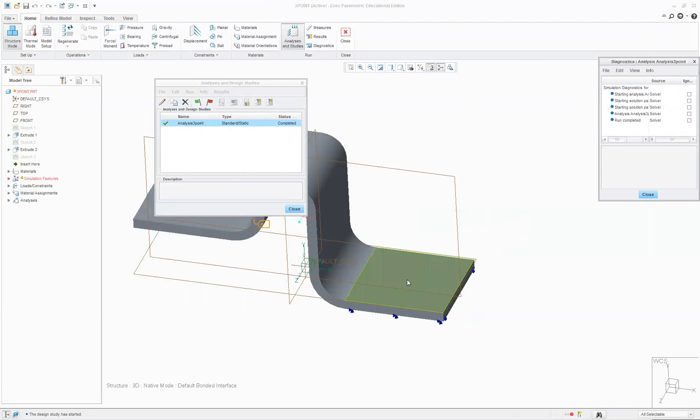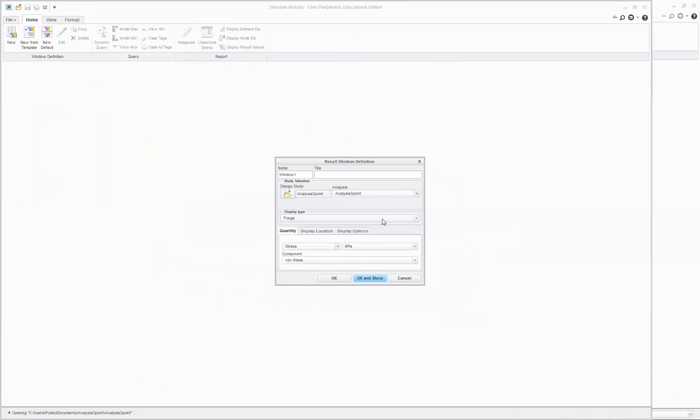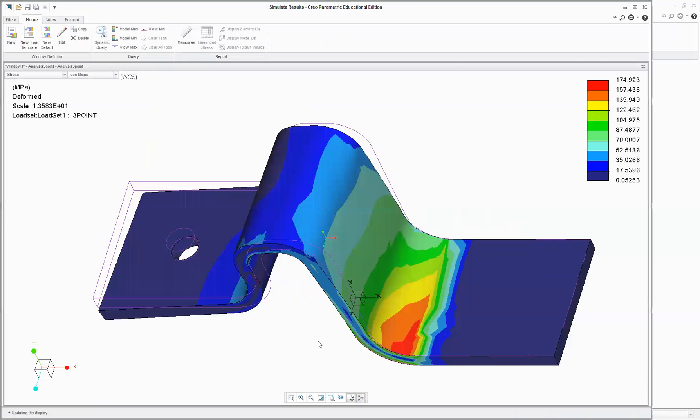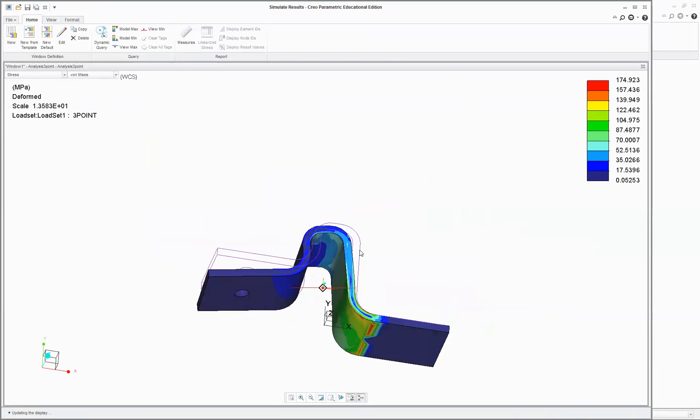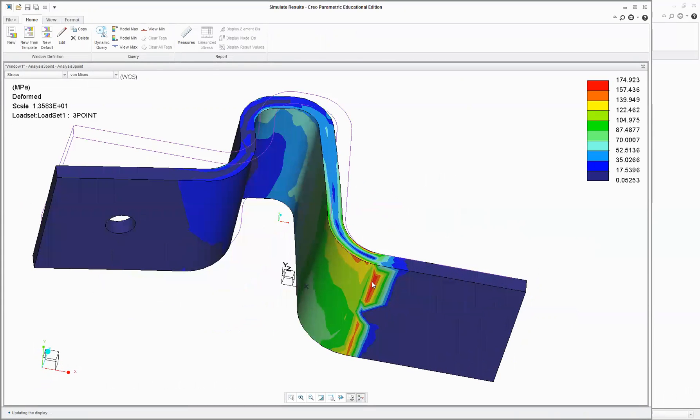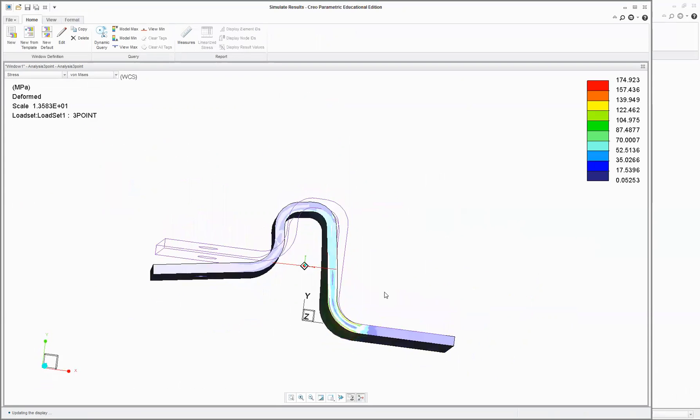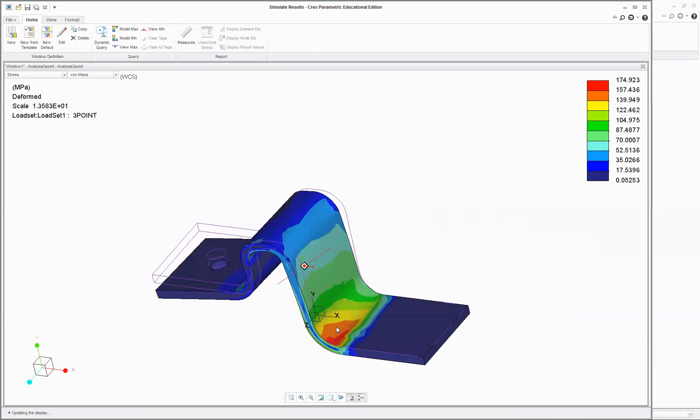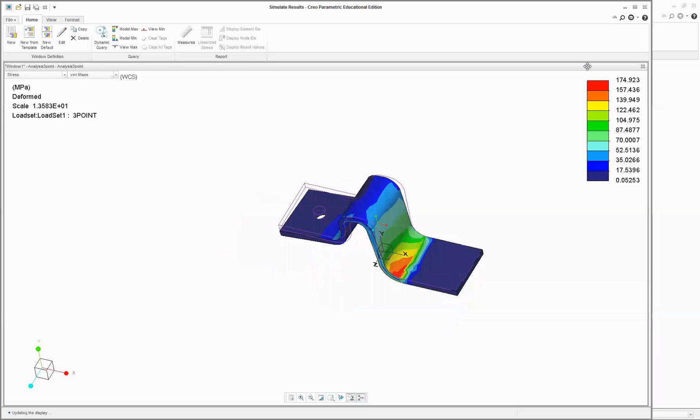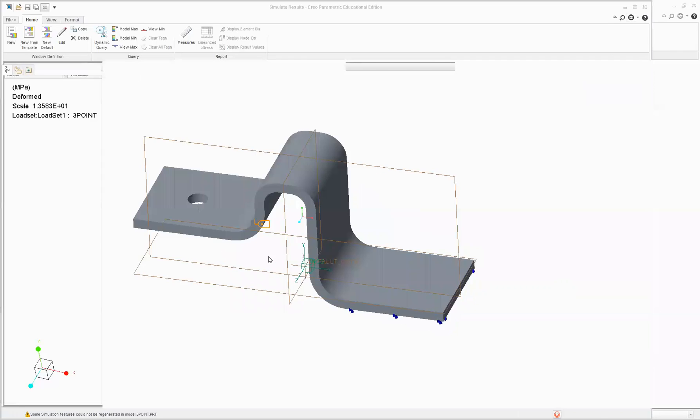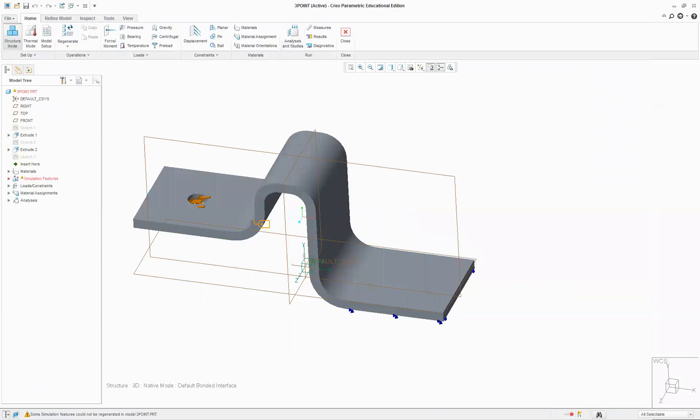And here we go, and we now have this high stress here because of that constraint there. So hopefully that helps you with a few different options to visualize what's going on. All right, thank you.